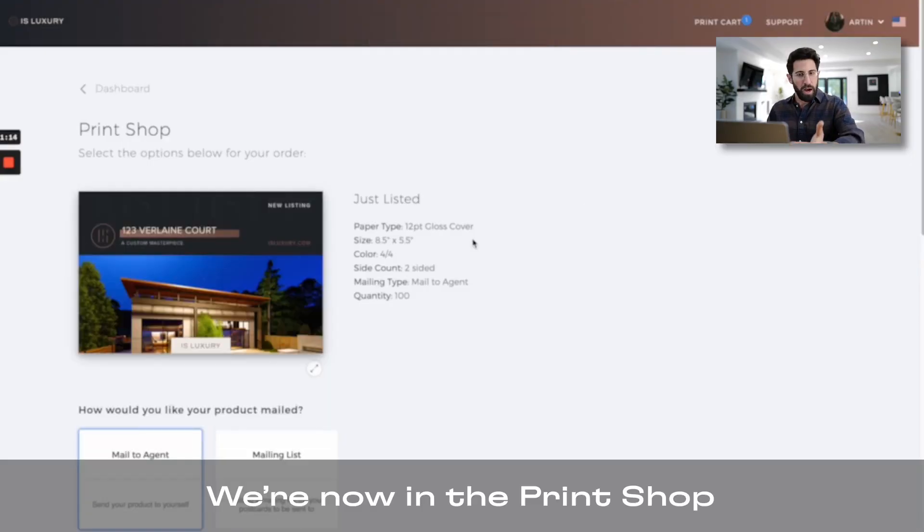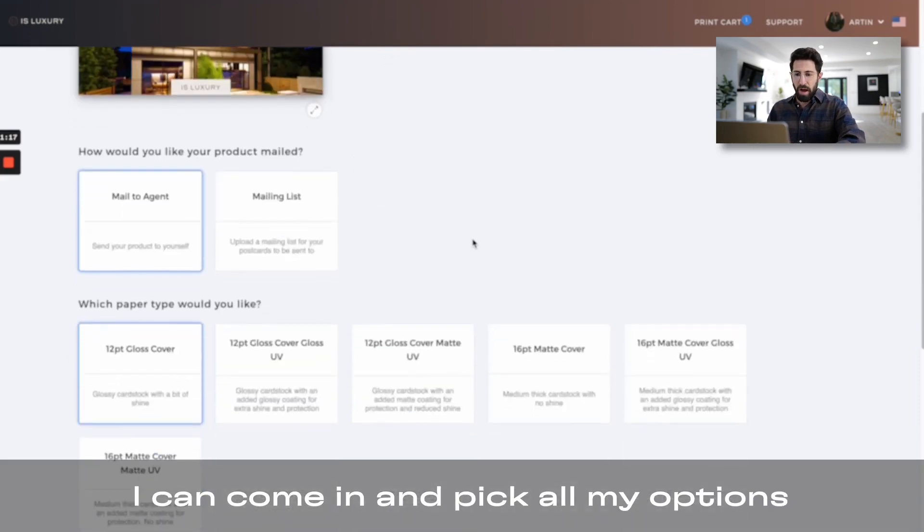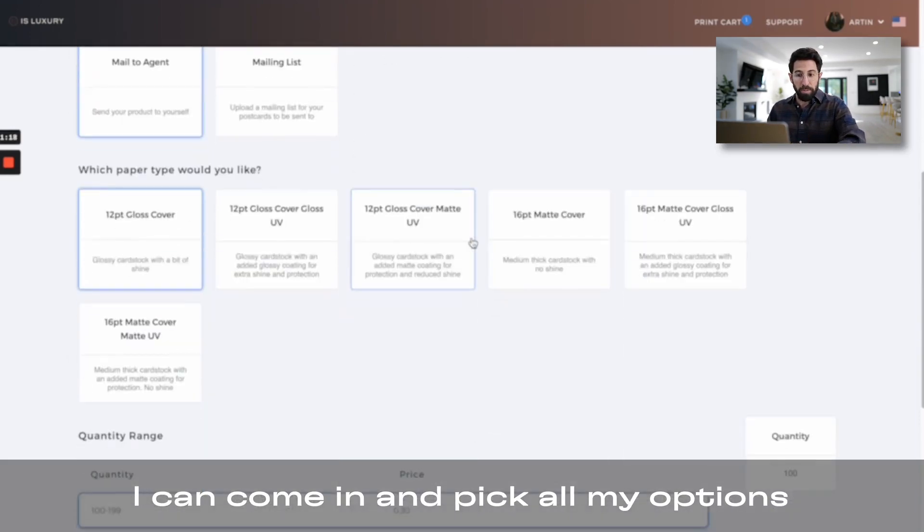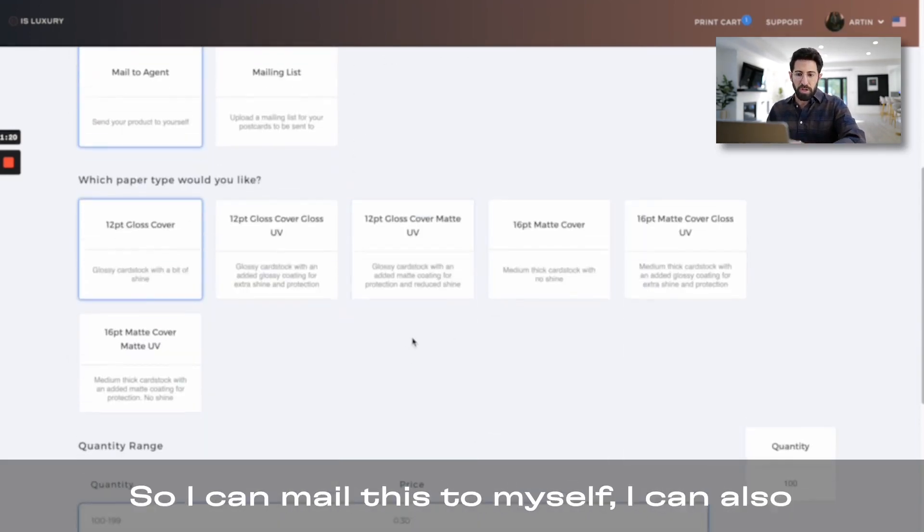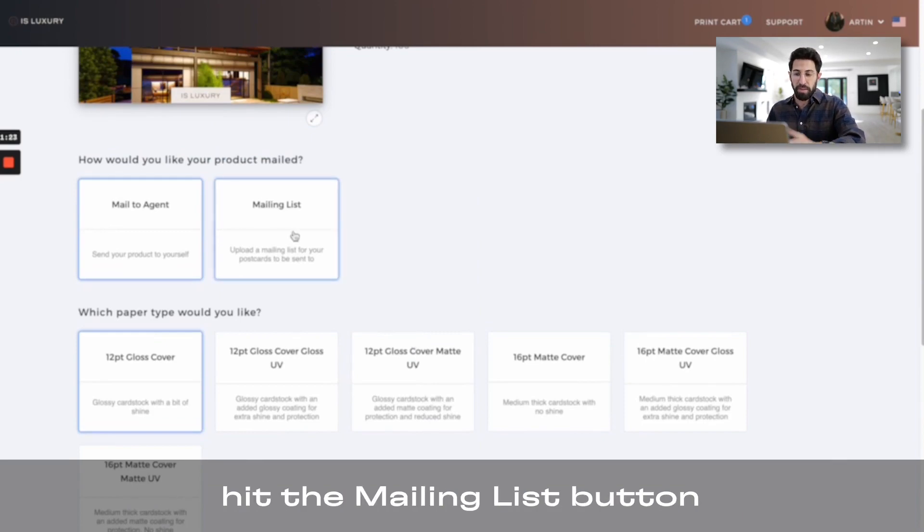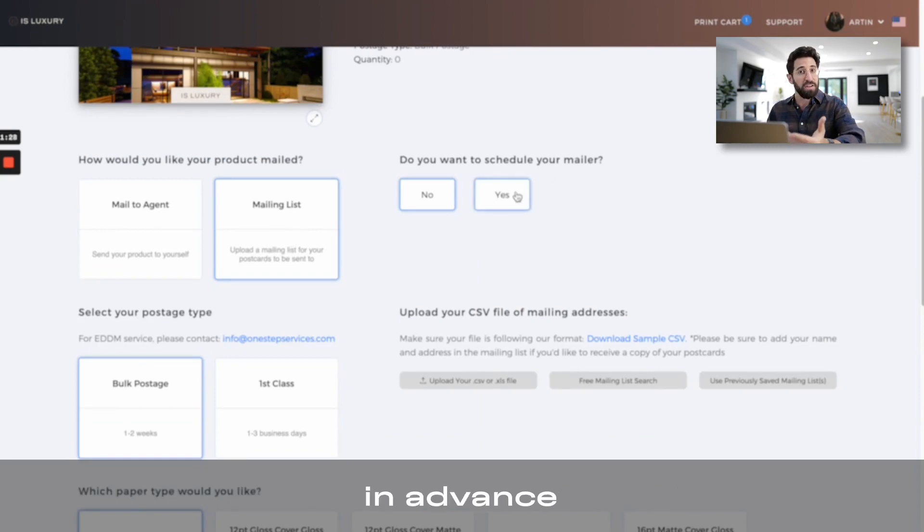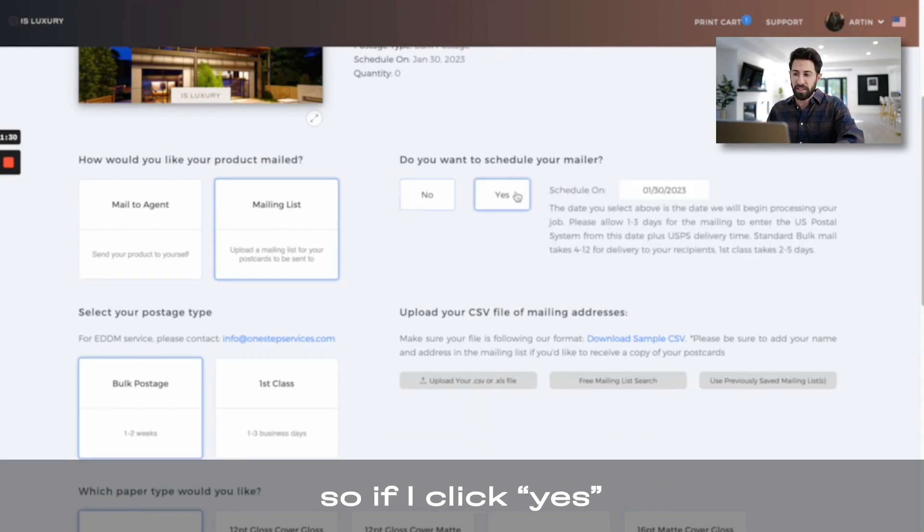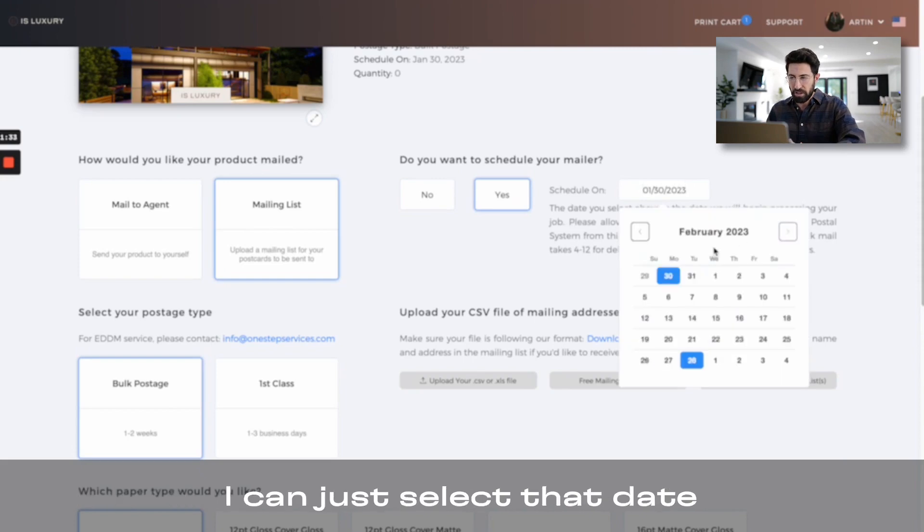We're now in the print shop, I can come in and pick all my options for this specific postcard, so I can mail this to myself, I can also hit the mailing list button, and with this option, I can schedule a mailer in advance, so if I click yes, if I'm running a campaign two weeks from now, I can just select that date.